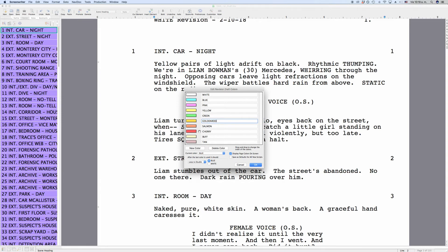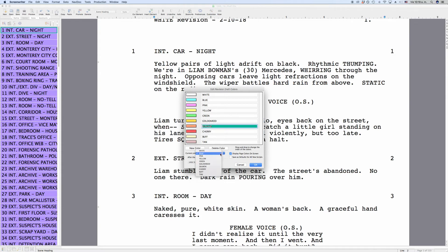To drag them, go with your mouse in between the color bar and the text field and you'll see that the mouse pointer changes to a hand. Now you can take that color and drag it to another place. You can also choose which of the colors the current revision color is. On the right side you can choose whether you want the page colors displayed on screen and whether you want to save these settings as default for all new scripts, in case you change something.